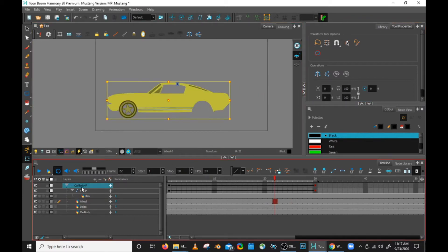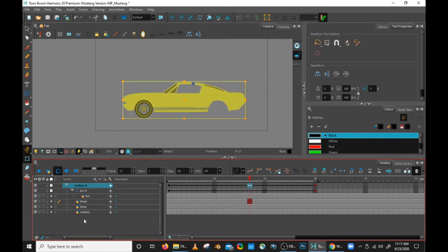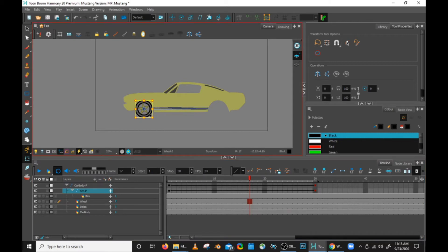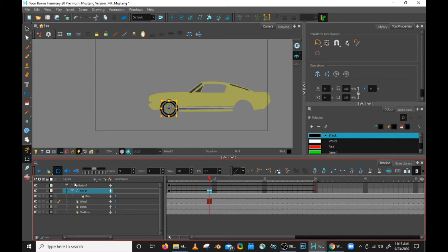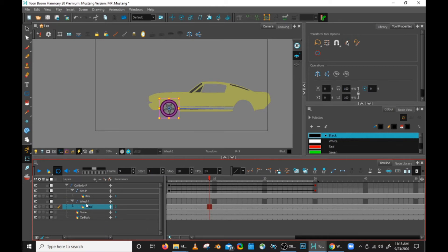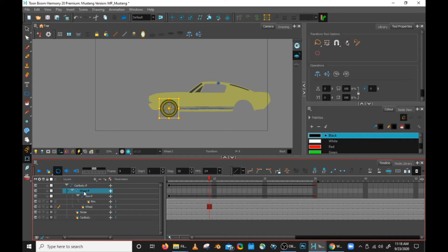Right now we have a car body peg that's moving the car horizontally from side to side, moving all these parts side to side. The rim peg is rotating that rim — only the rim, not the wheel itself. Now that we have that tire working, let's put the rim and the wheel in its own package on its own peg. On the wheel drawing, I'm going to add a peg — plus button, add parent peg. So now I have a wheel peg, and I'm going to drag the rim peg onto the wheel peg. Now I can select all of it with just this one peg.